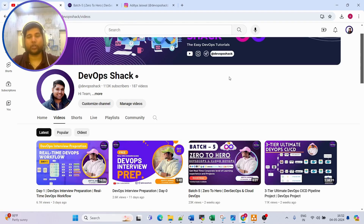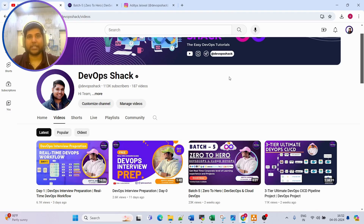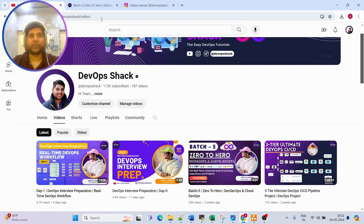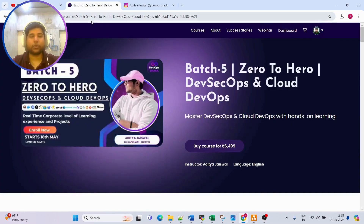Hello team and welcome back to the channel. Before we start, I would recommend you subscribe to the channel if you haven't already. You will find tons of amazing hands-on videos on DevOps and cloud DevOps along with real-time scenarios.